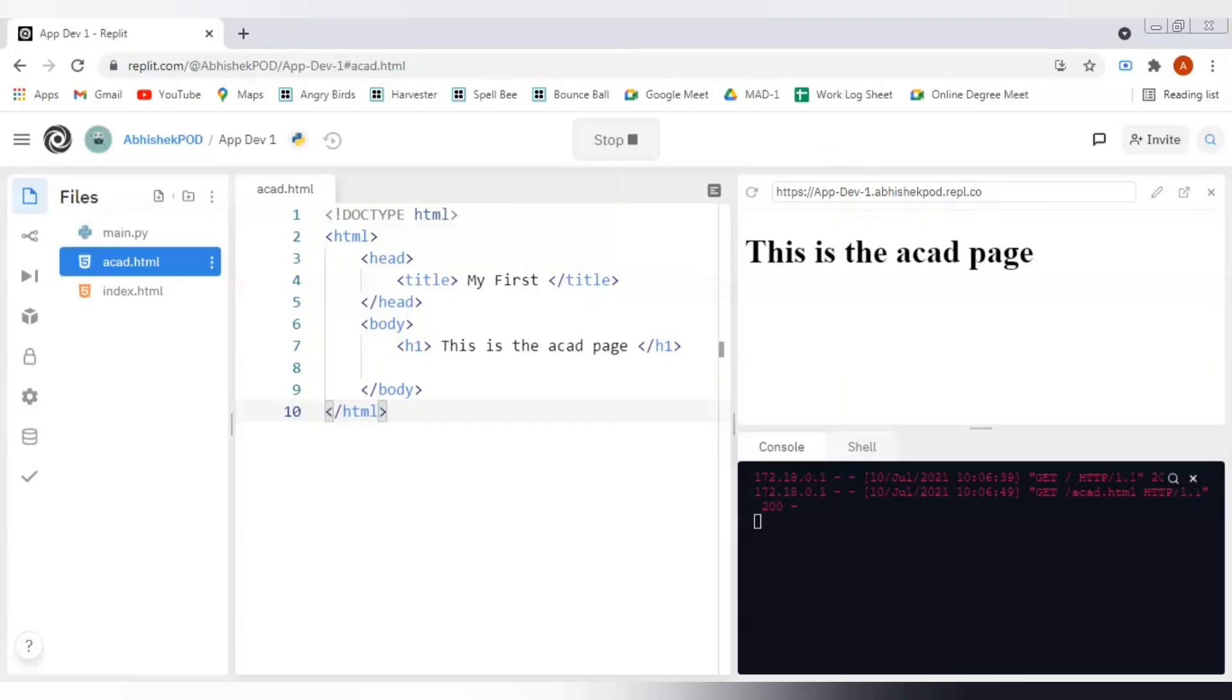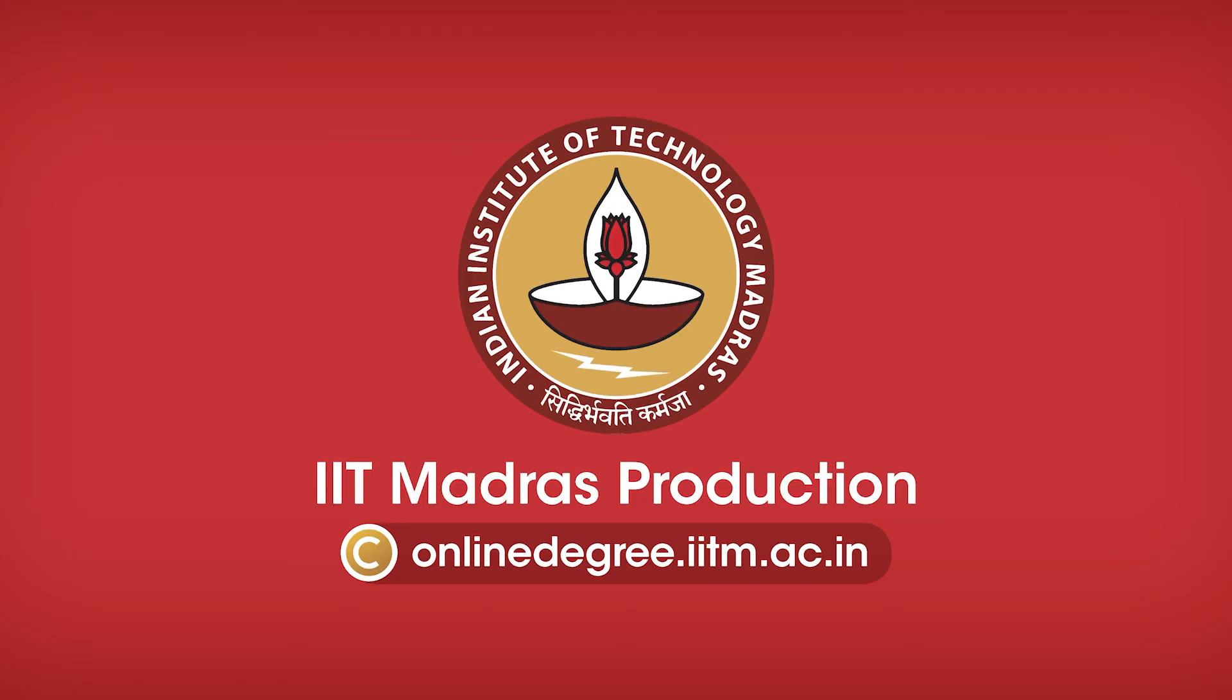We can add as many HTML files in a Python project. This is gonna serve the purpose for us. I hope you all enjoyed this introduction video. Thank you very much.